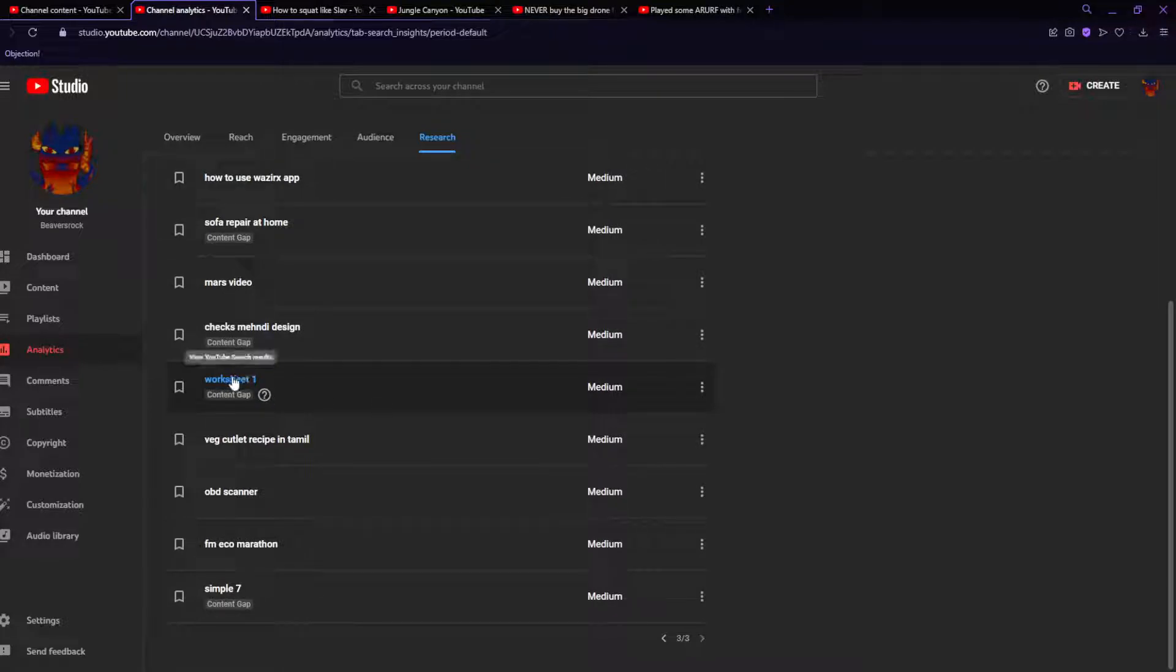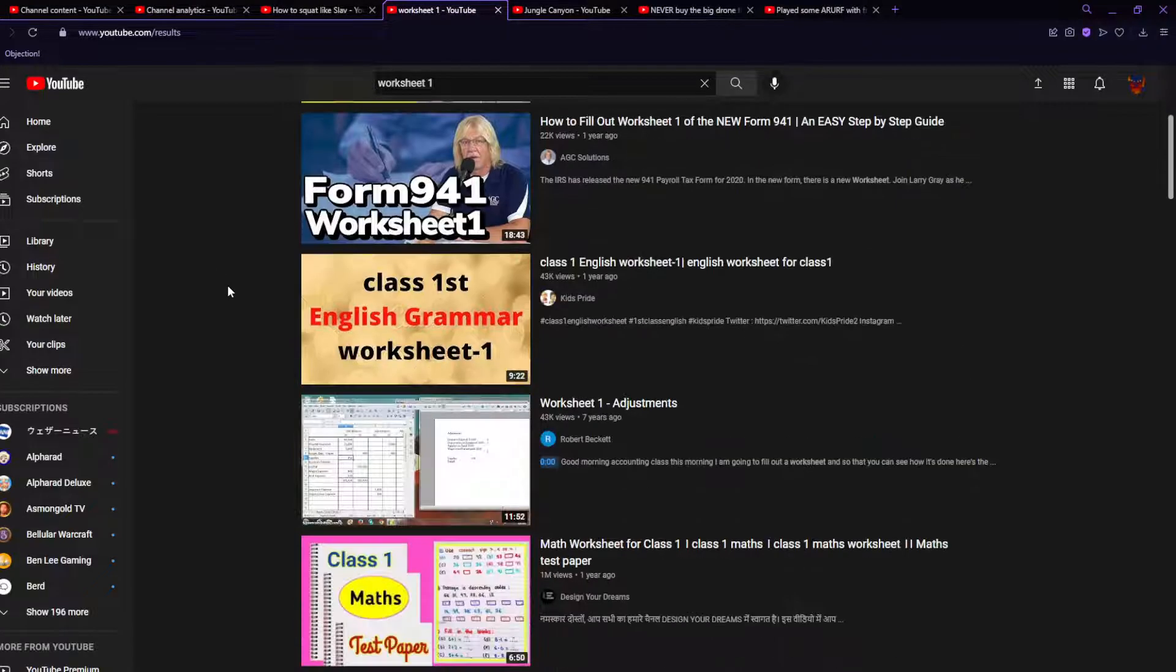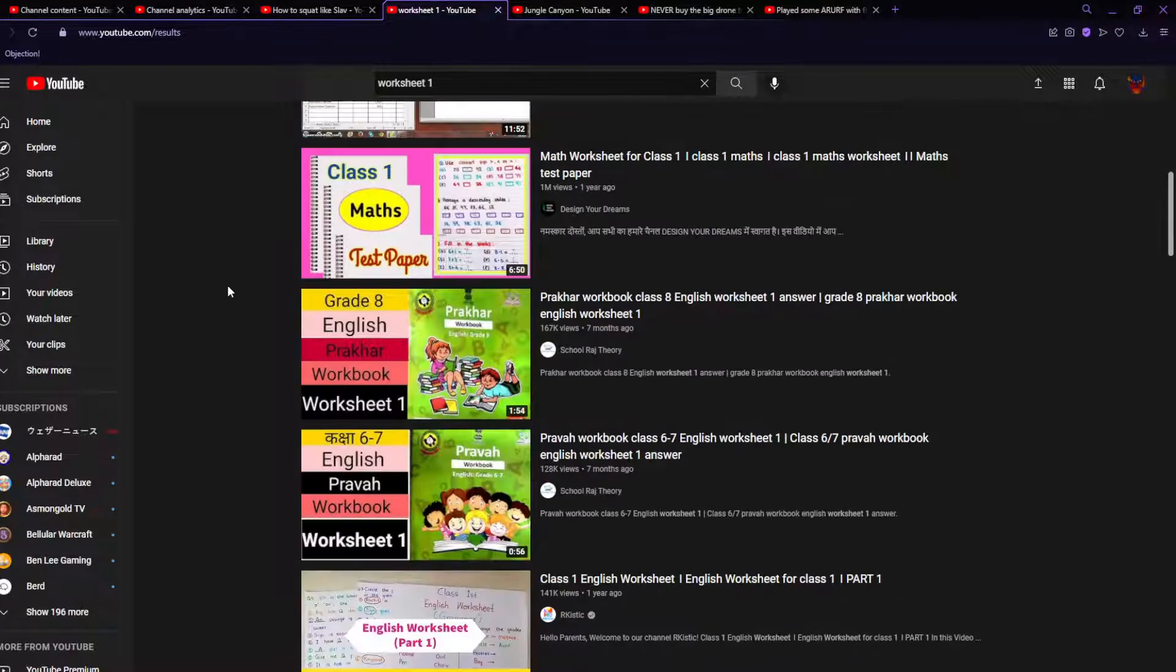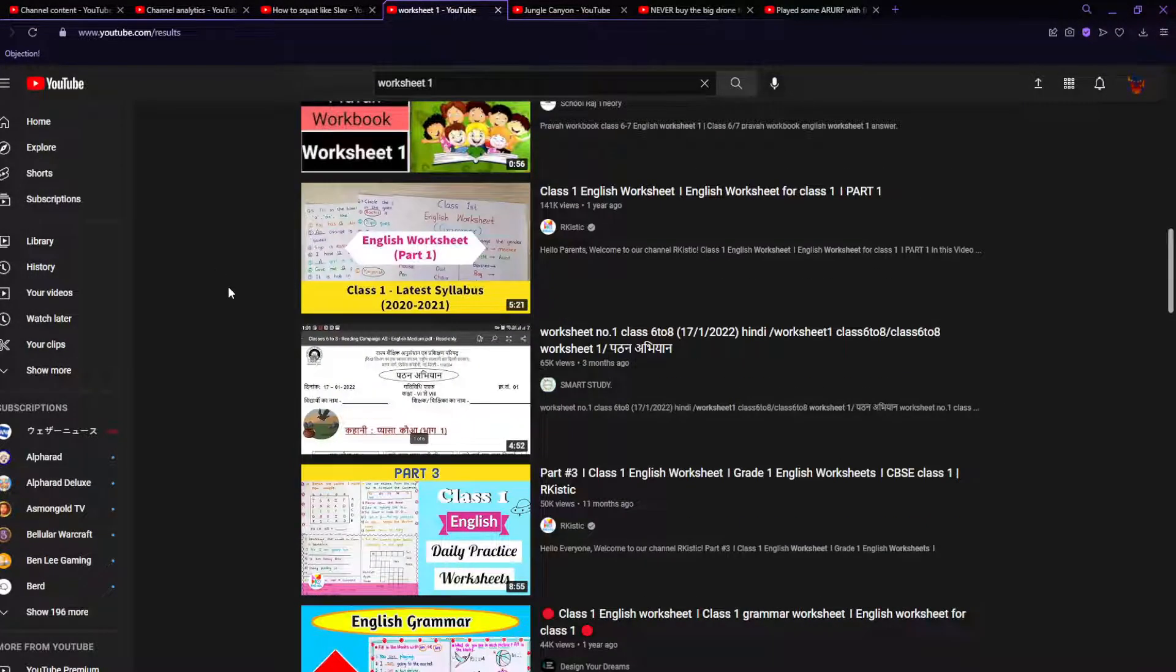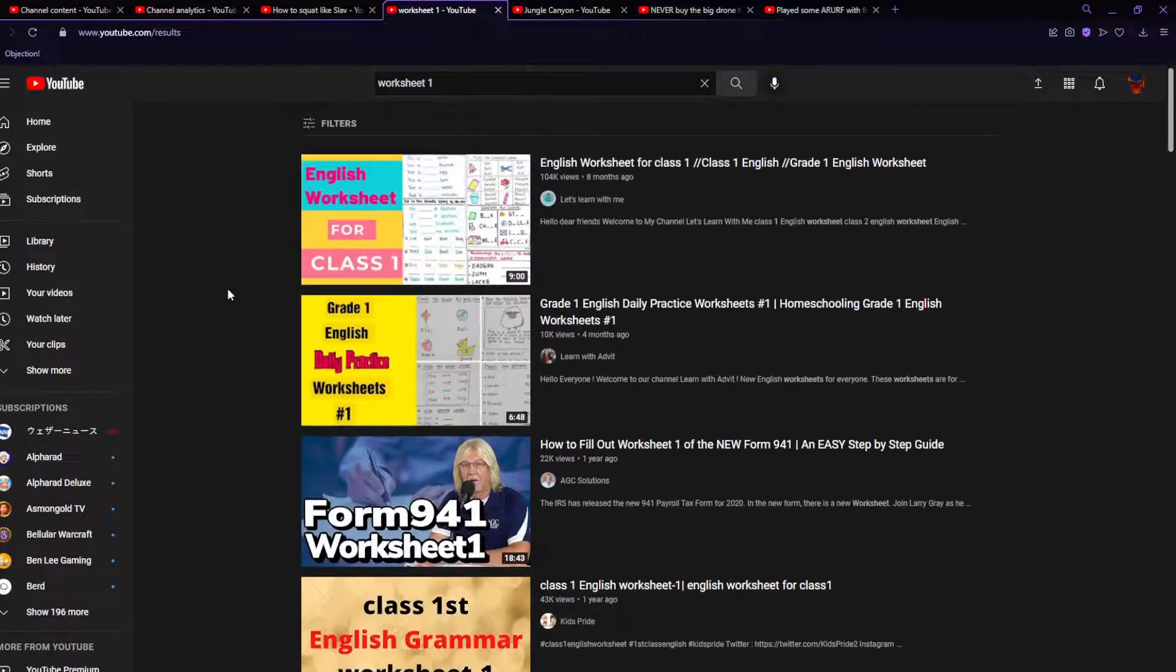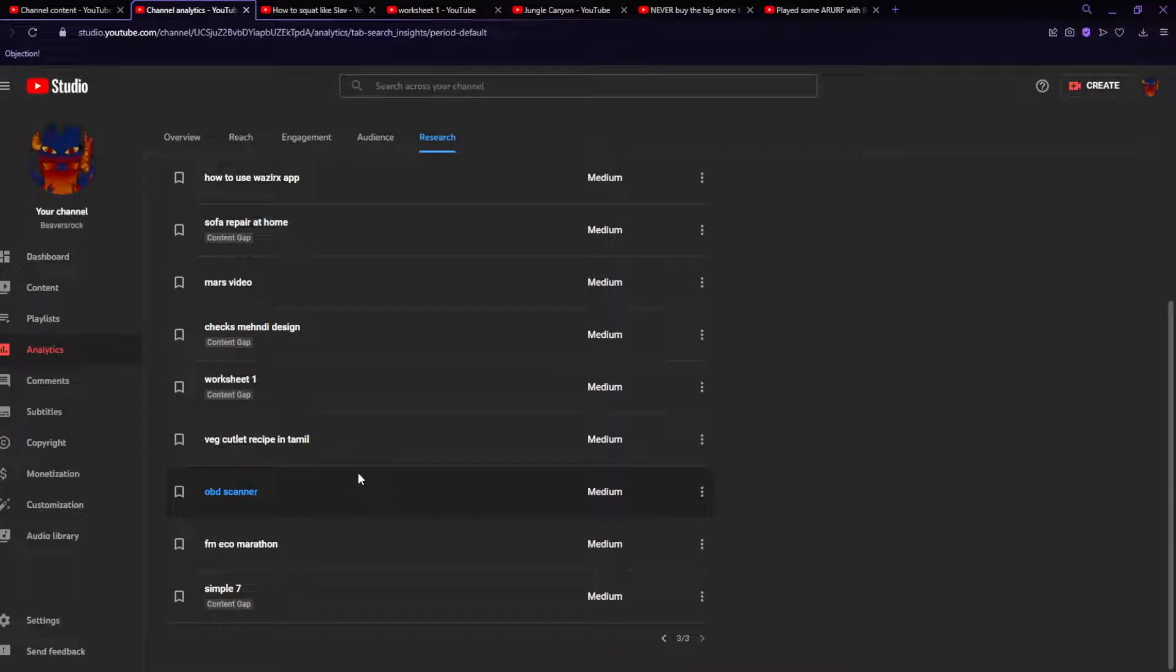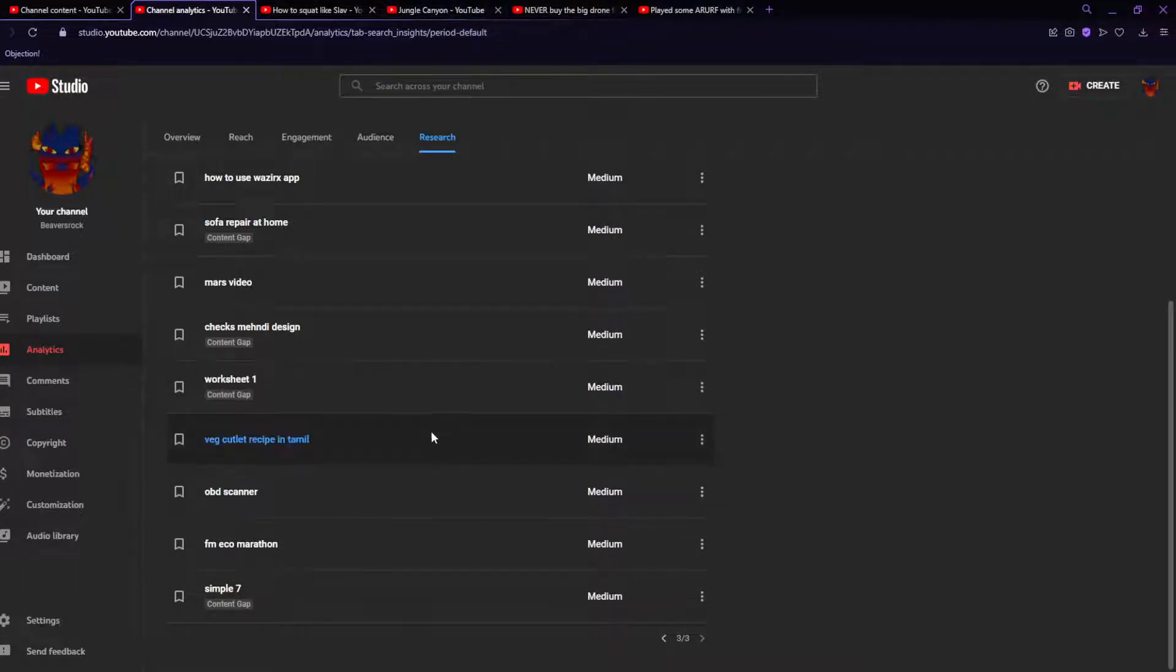Worksheet one. Worksheet one. What? Hello? Worksheet one of what? That doesn't even specify what kind of worksheet. It's just worksheet one. Awesome.